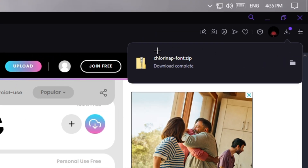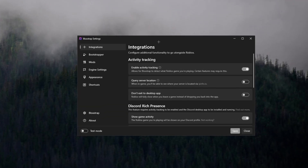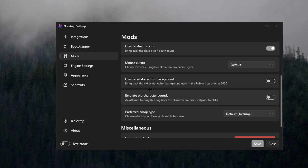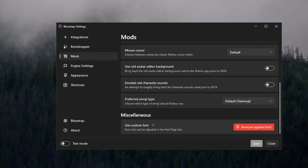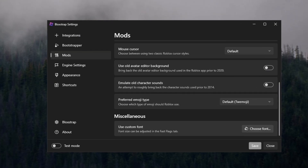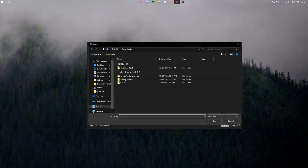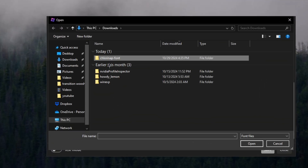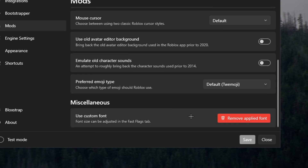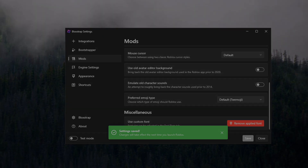It's going to look different on every website but the font should download. Once you open up Bloxstrap, go to Mods and scroll all the way down until you see the setting 'Use Custom Font.' I already have one on so I'll click Remove, then Choose Font — click that, the file picker should pop up. Select your font and click Save, then get back into Roblox.